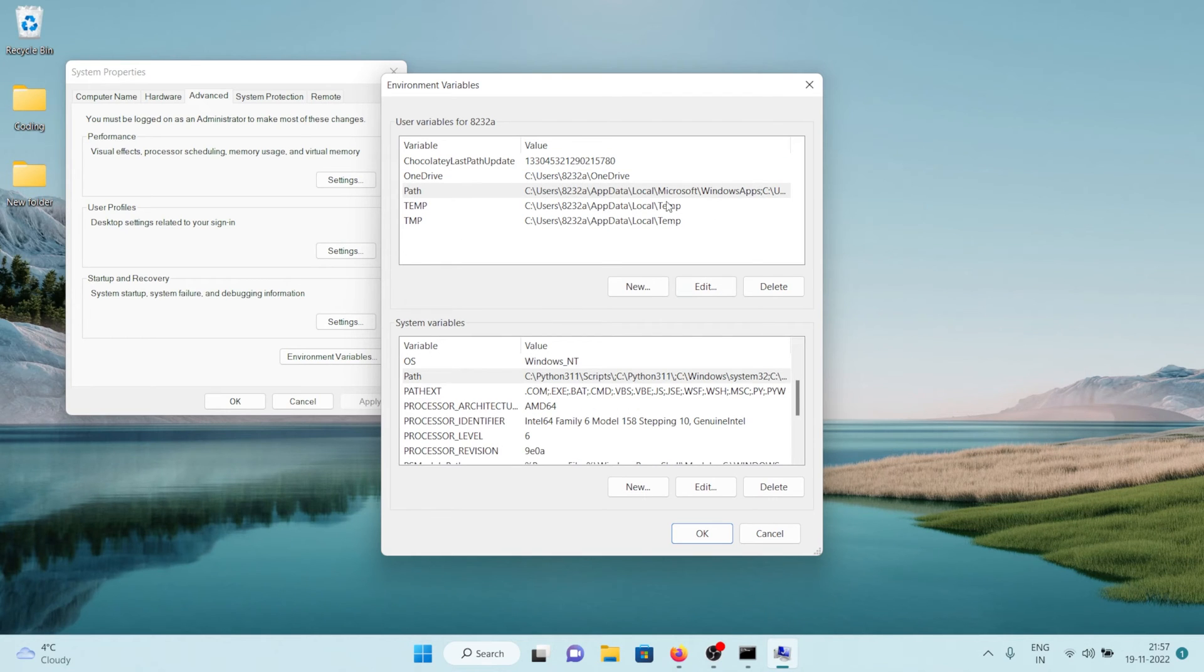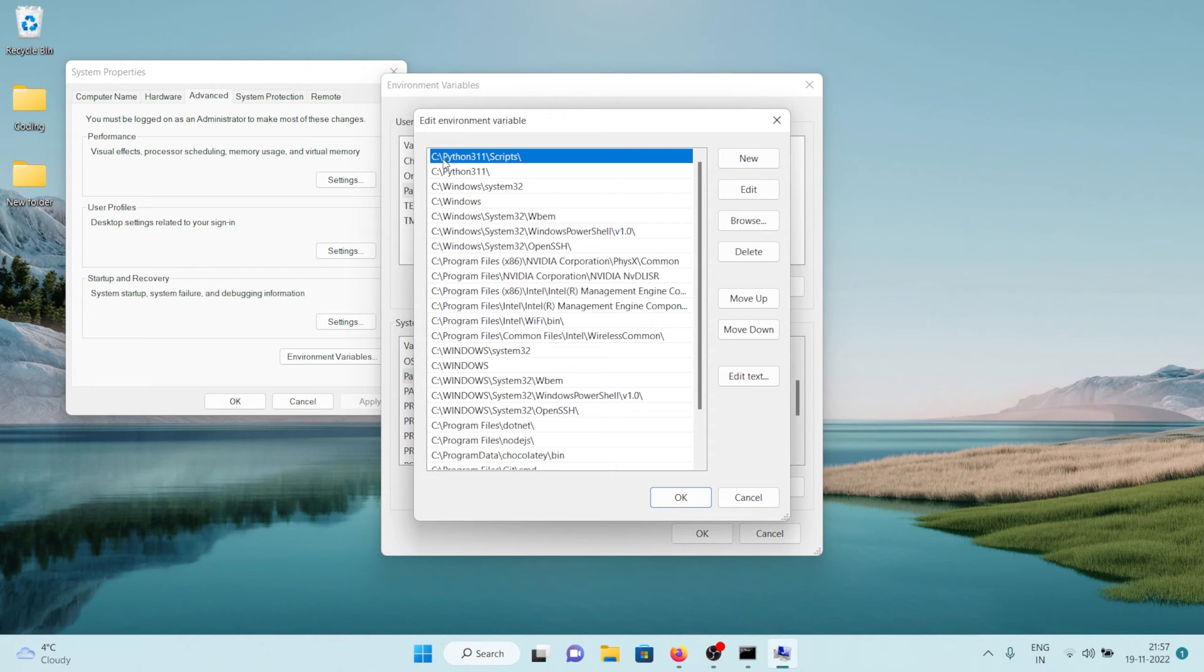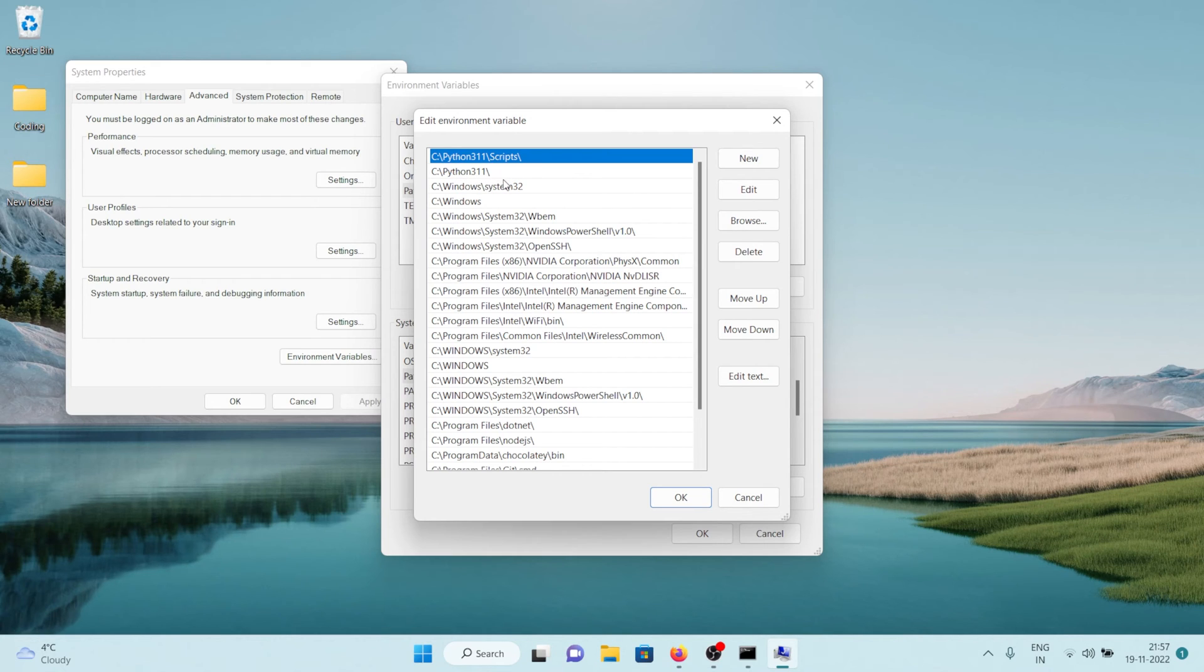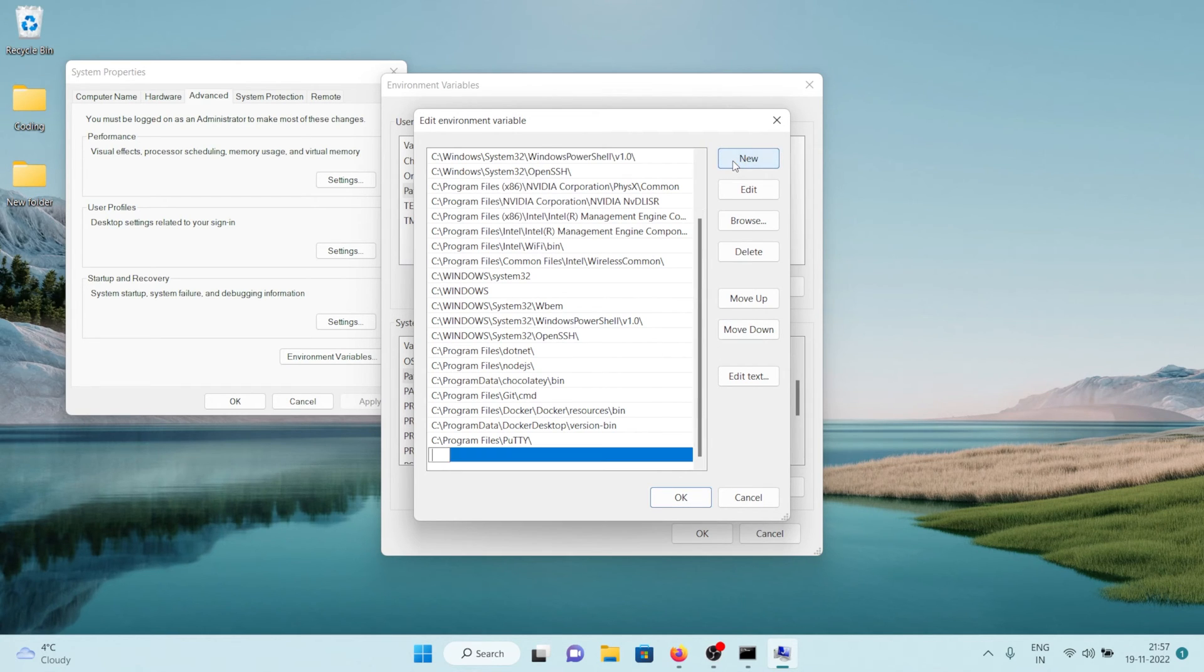In here what you need to do is you need to click on this path and if you don't see this thing here Python 3 11 slash scripts or Python 3 11, then that means that you don't have the path entries in your environment variables. And in that case you can click on this new and paste in the folder path that we just copied and hit enter.